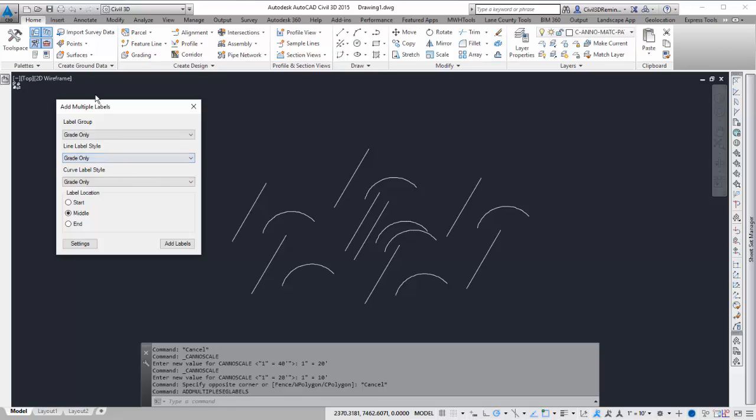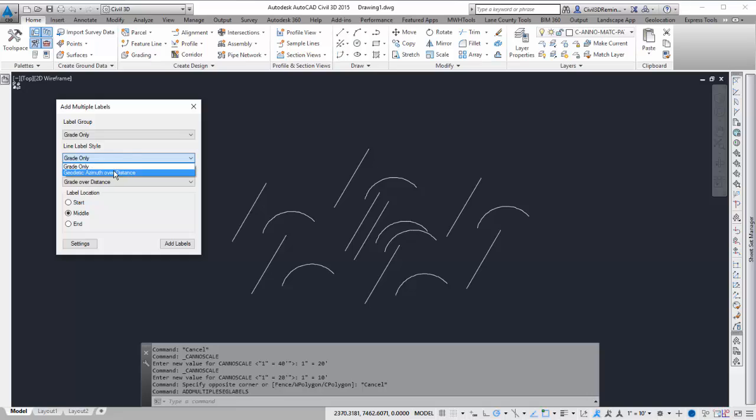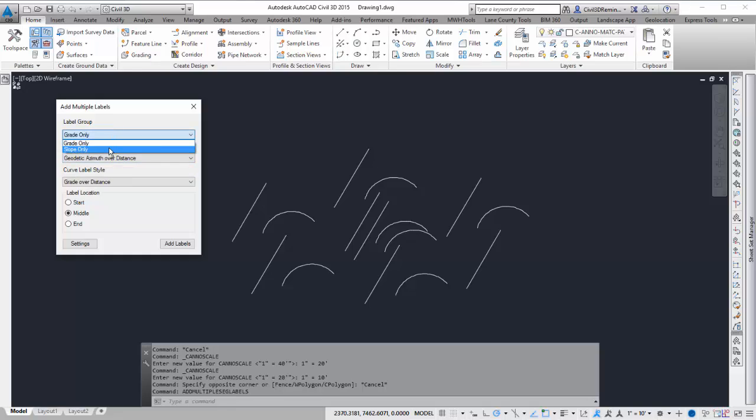So Civil 3D comes with lots of styles, and this will help filter down to just the styles that you need for the task that you want by just selecting the Label Group.